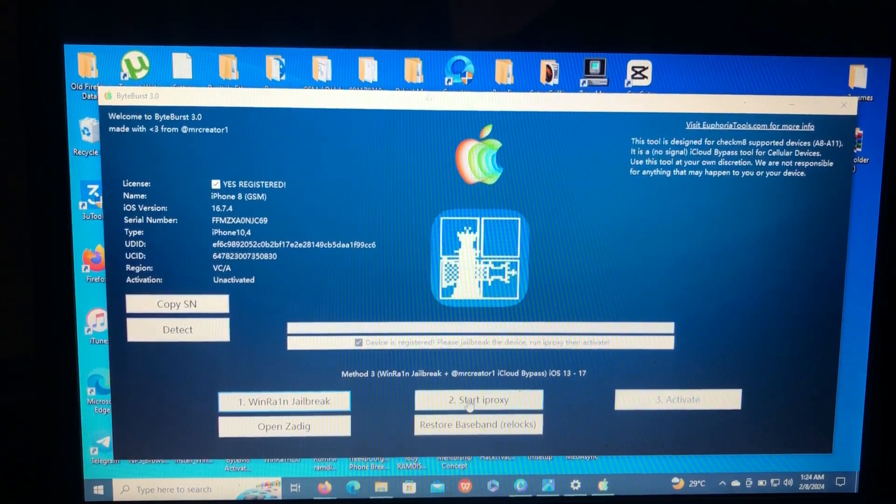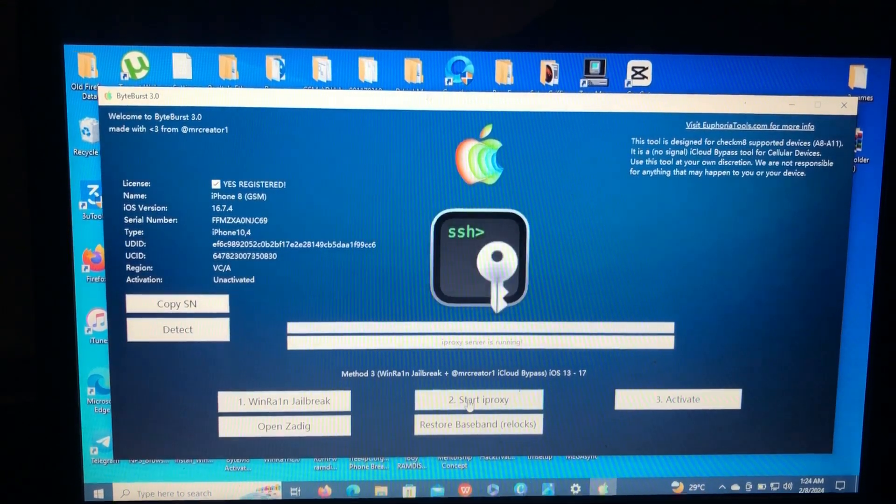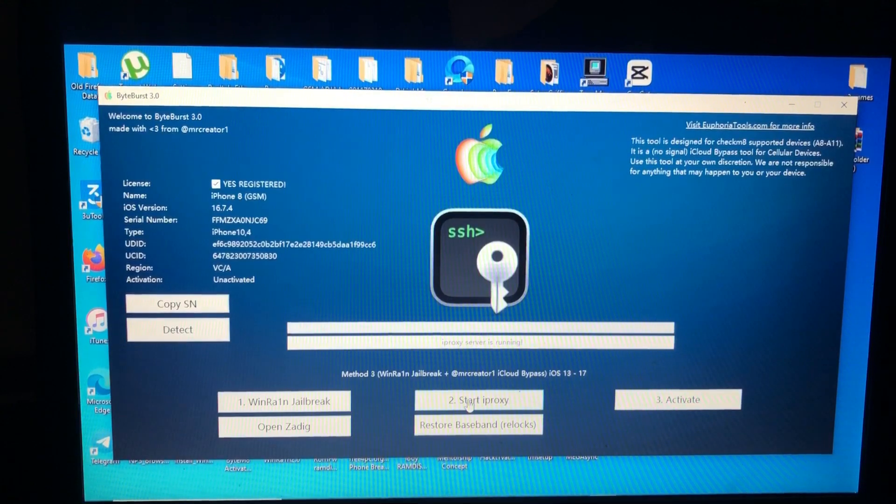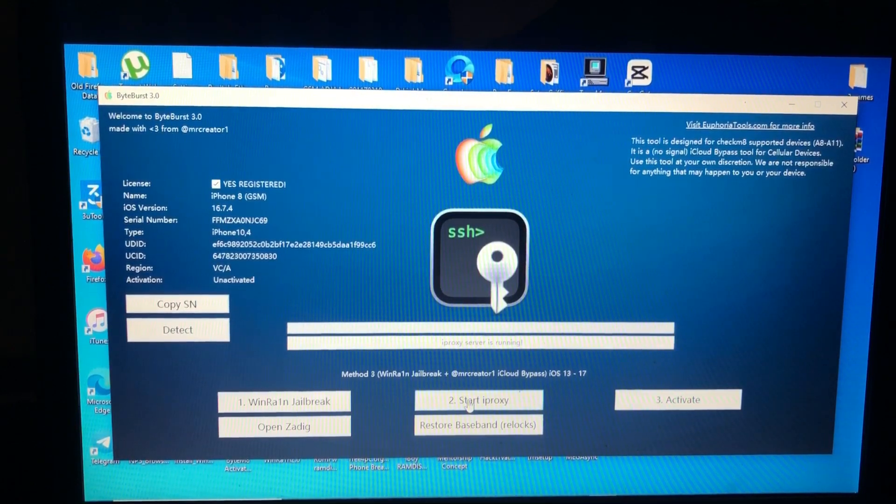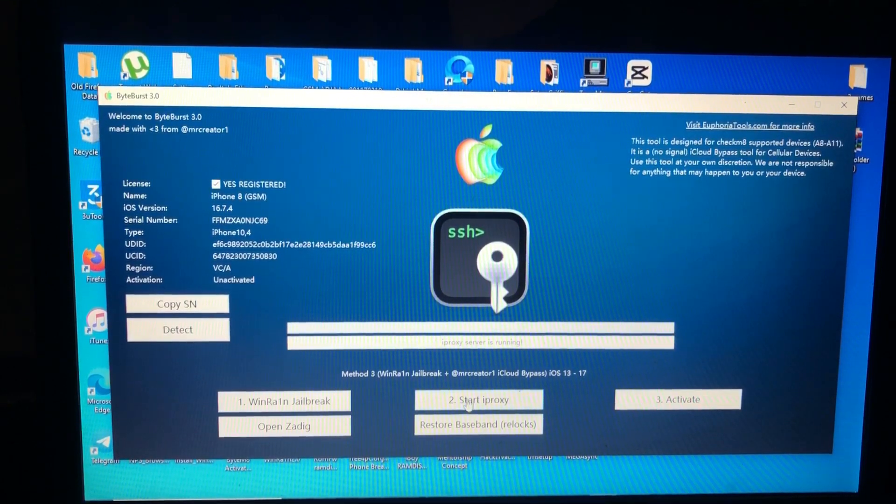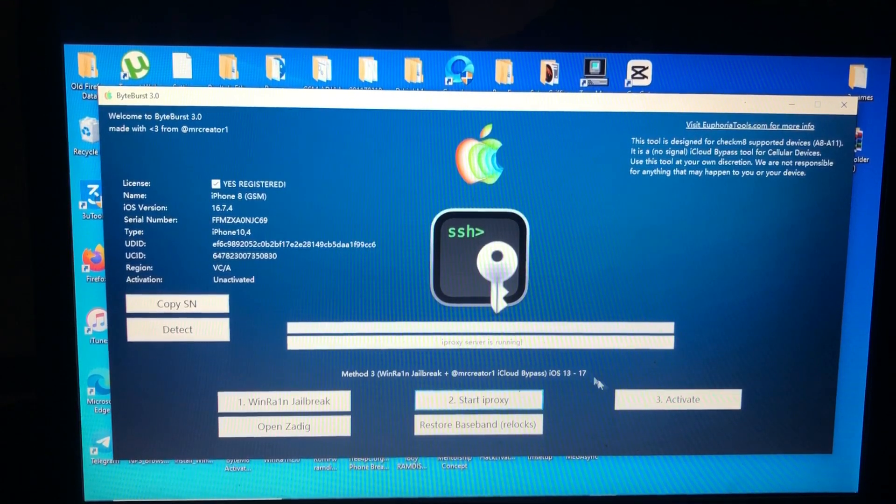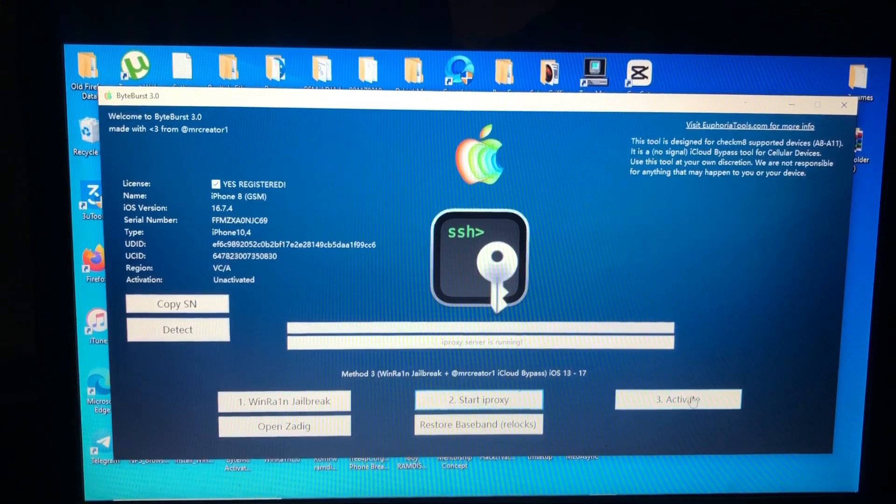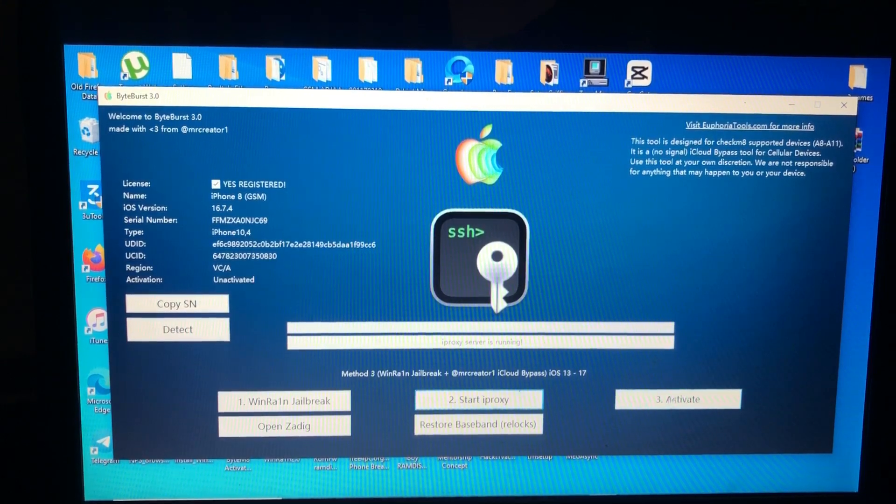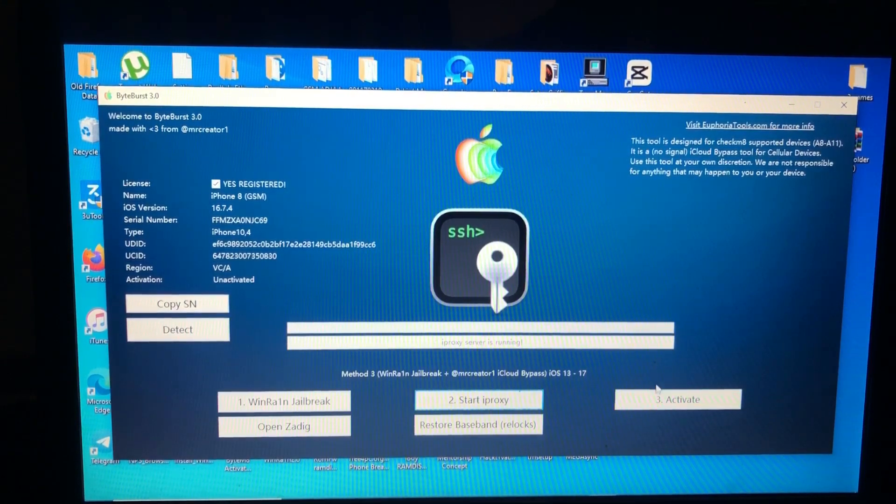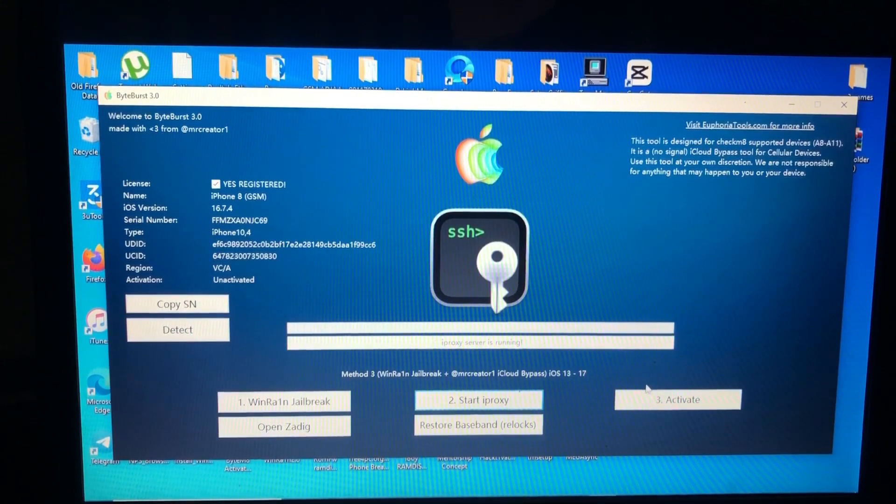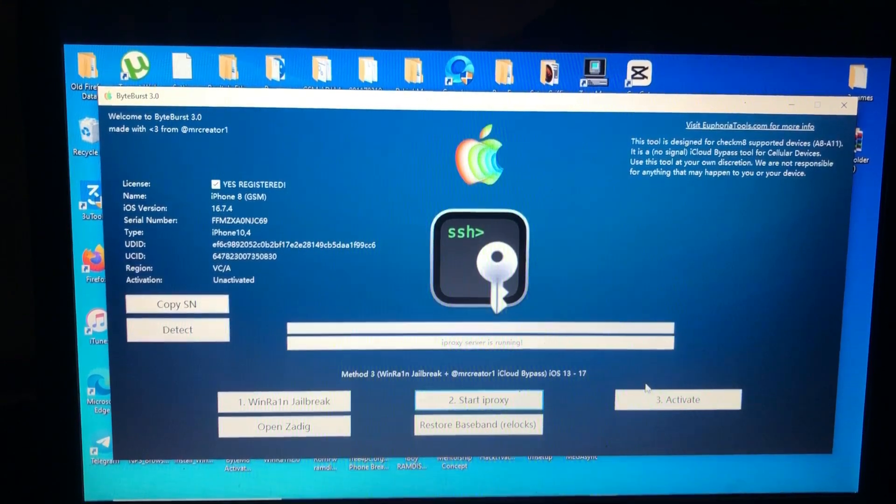You can just start a proxy. And as you can see, number three option is now like bolded again. First it was faded.